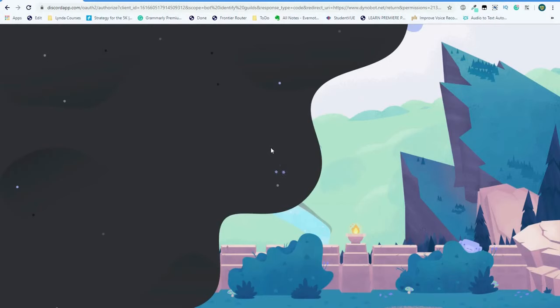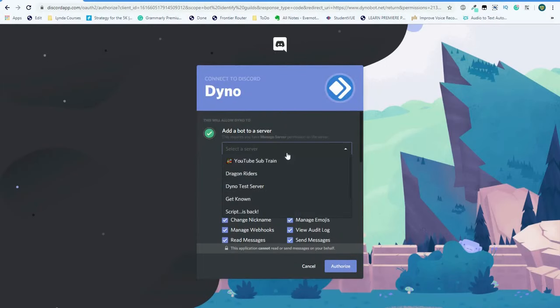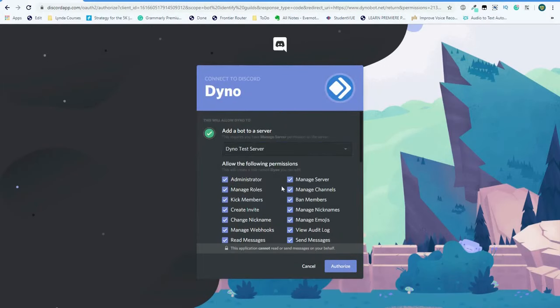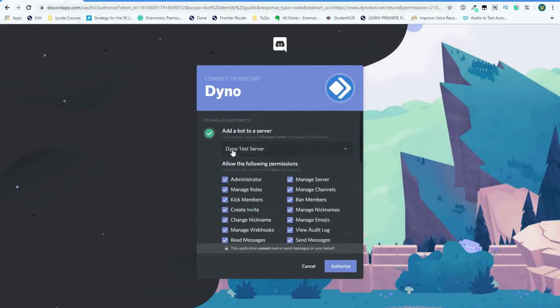It'll then lead you to a Discord login link, where it will ask you where you want to add Dino, and which server it needs to be added to. Here I'm going to select Dino test server, and then adjust the permissions.